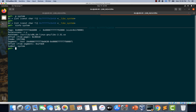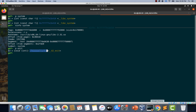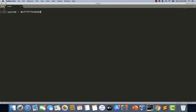The next step is to find out the address of exit. We can find it the same way we found the address of system. Let's type: p exit. Here it is — this is the address of the exit function. Let's copy this and paste it into our notes.